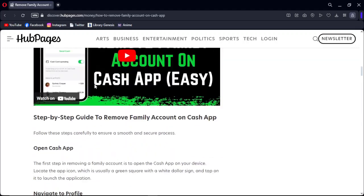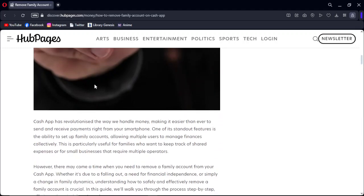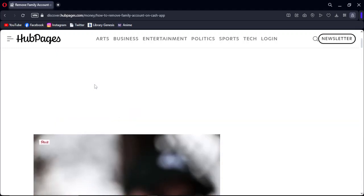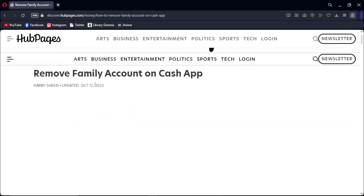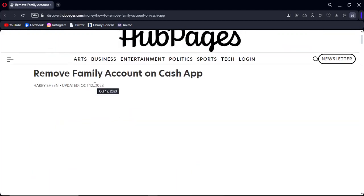So that's how you can remove a family account on your Cash App application. That's it, thank you for watching. Don't forget to like and subscribe. If you have any questions, you can comment below. See ya!